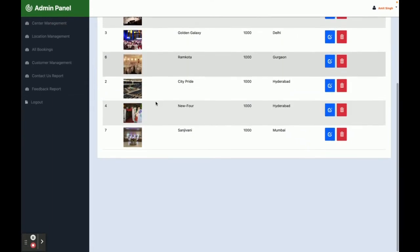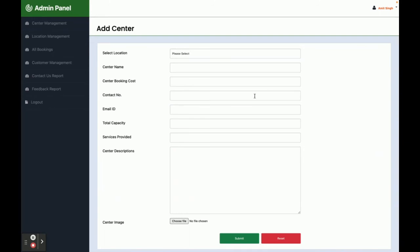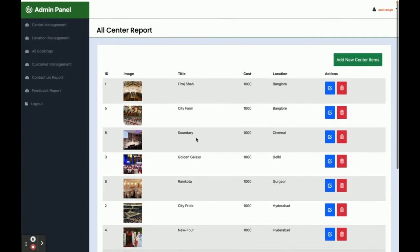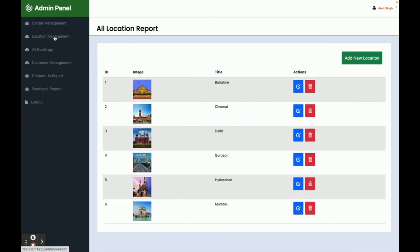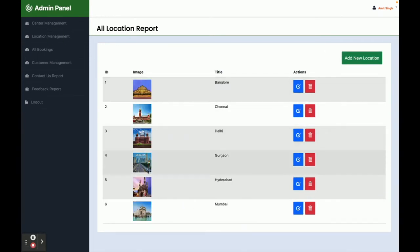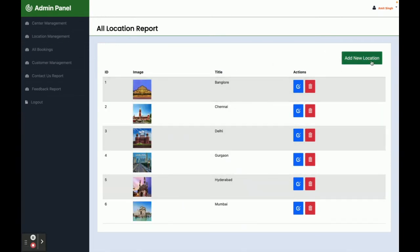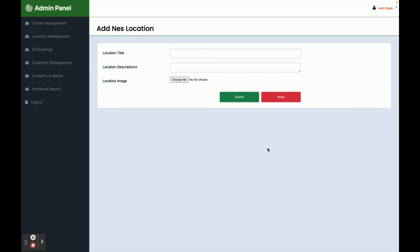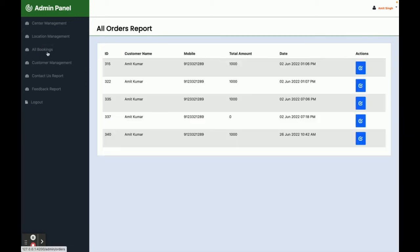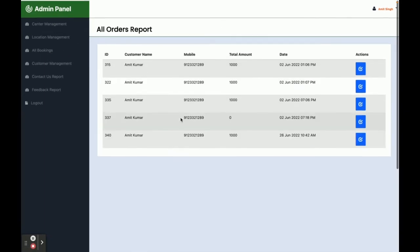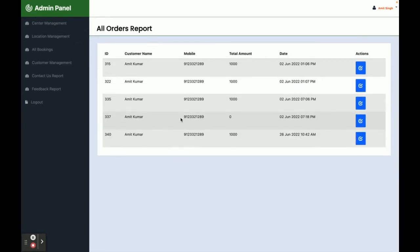This is the Center Management section — from here you can add venues. Click on Add Center to open a form where you can enter details and upload images to add any number of venues. All existing centers and venues are listed here. This is the Location Management section — you can see all locations, and clicking Add New Location lets you add any number of locations to the system.